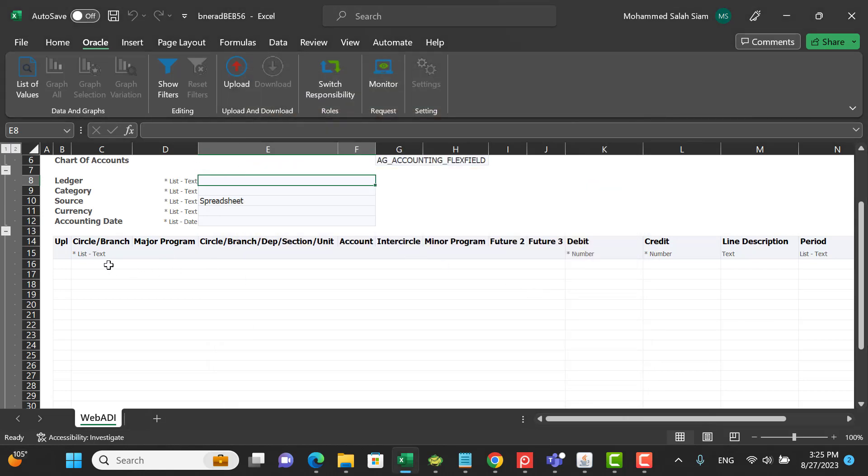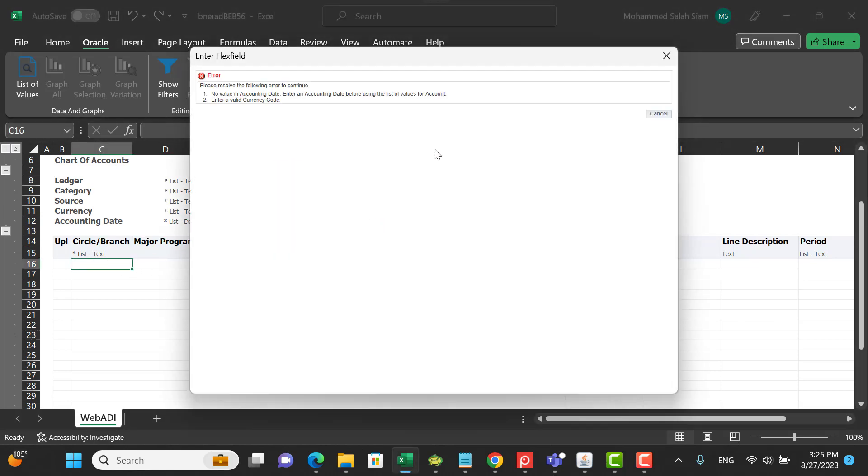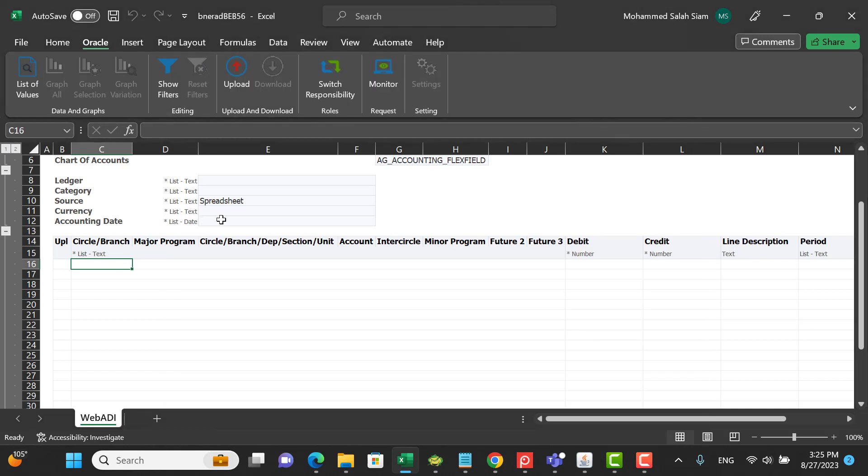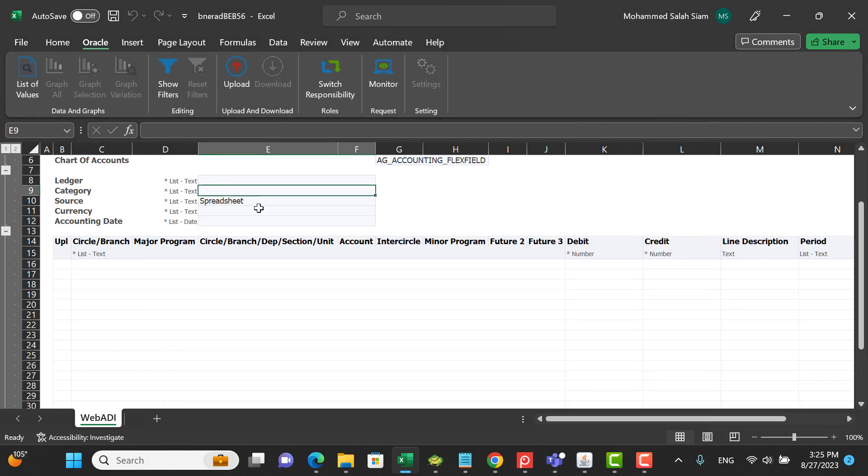You can enter the data and upload it in the Oracle system. So this is how to resolve the Web EDI issues. There are two setups you have to do: the Excel options for Trust Center settings as a macro, the other option for the internet options. Thanks.